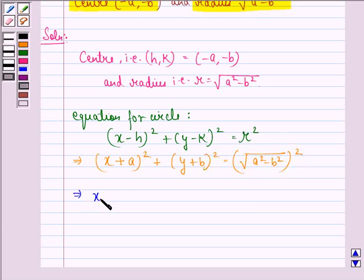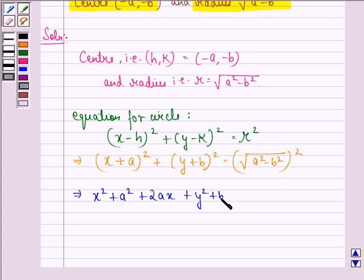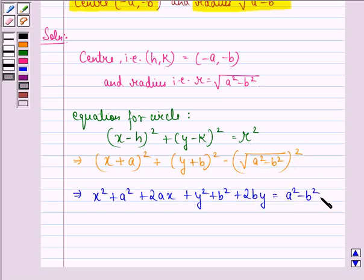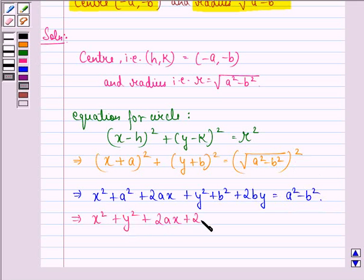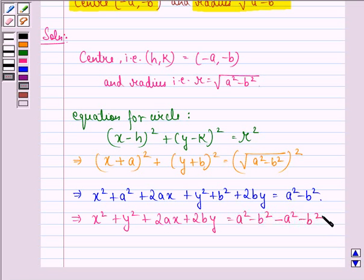Now this implies X square plus A square plus 2Ax plus Y square plus B square plus 2By is equal to the square of under the root A square minus B square, which is A square minus B square.